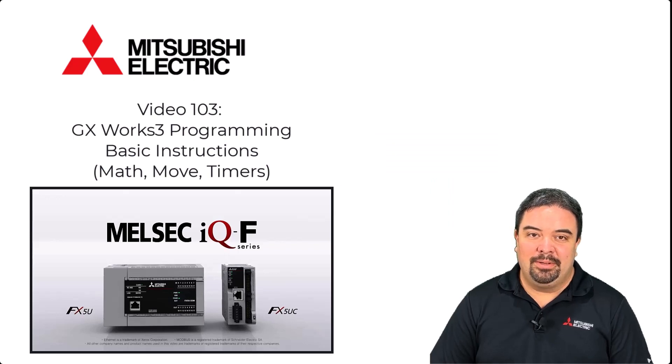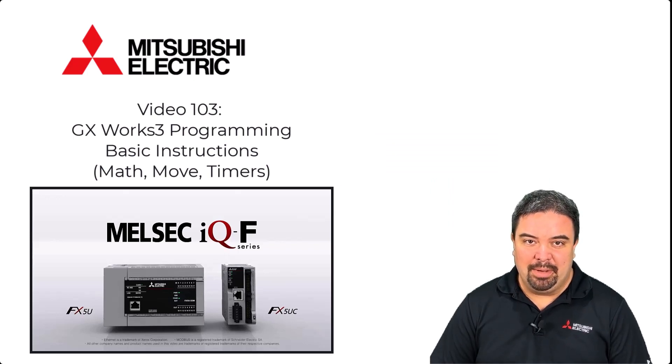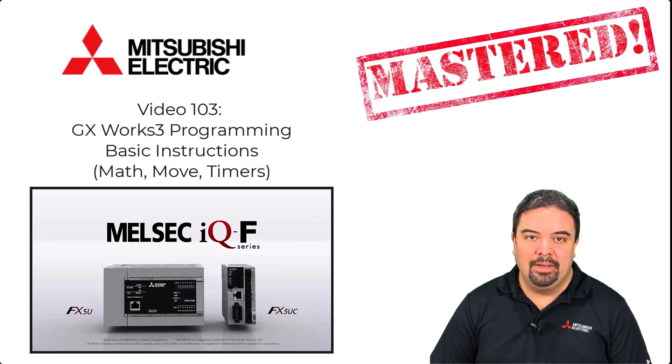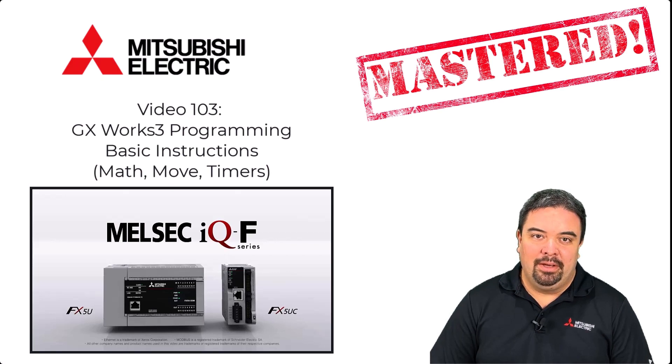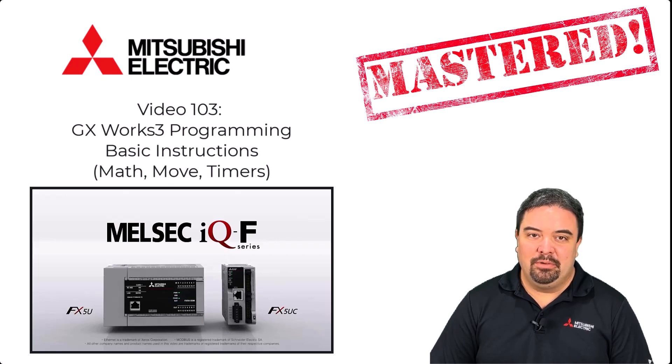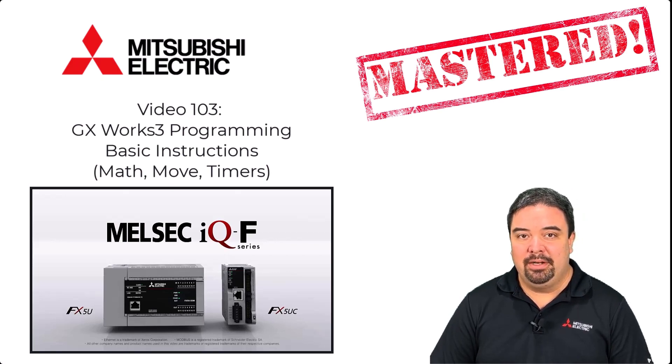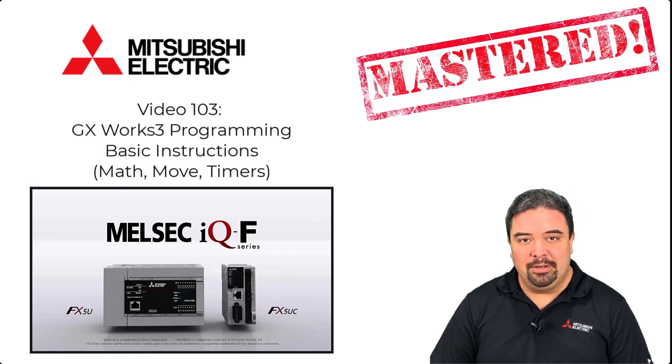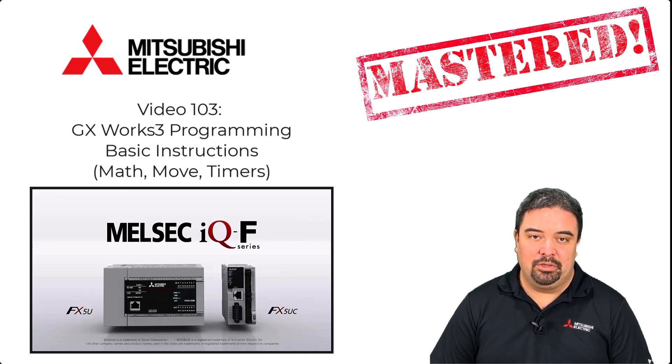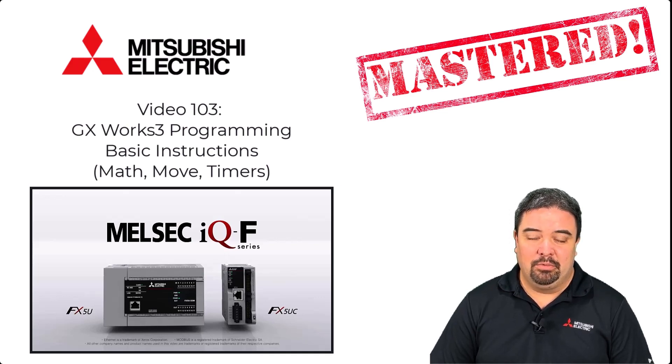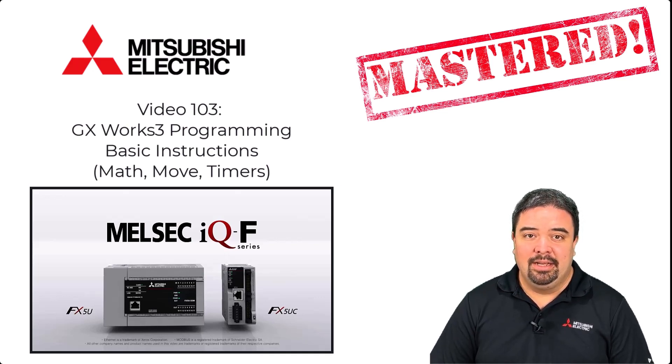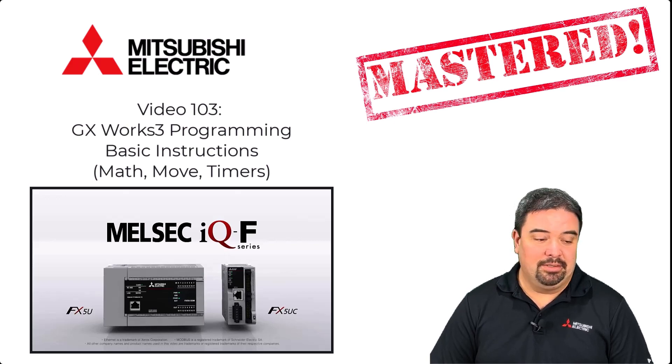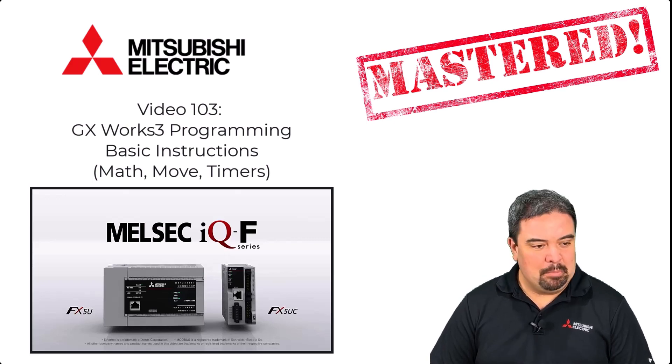Hello and welcome to another episode of Mitsubishi Mastered. I'm your host Tim Hyder. On today's episode we'll be using the program that we created in a previous video and adding to that. We'll show some math functions, some normally open, normally closed contacts, and some timer routines. So with that, let's begin.